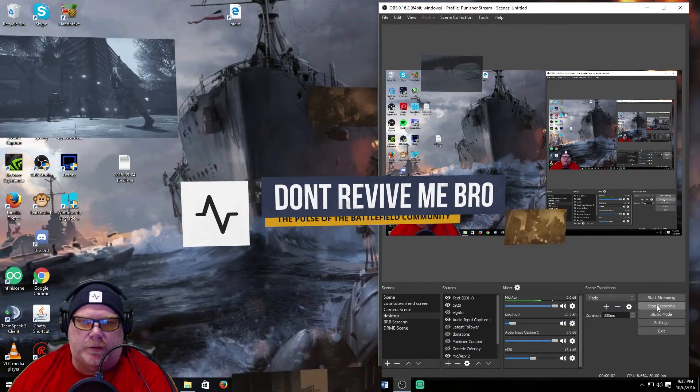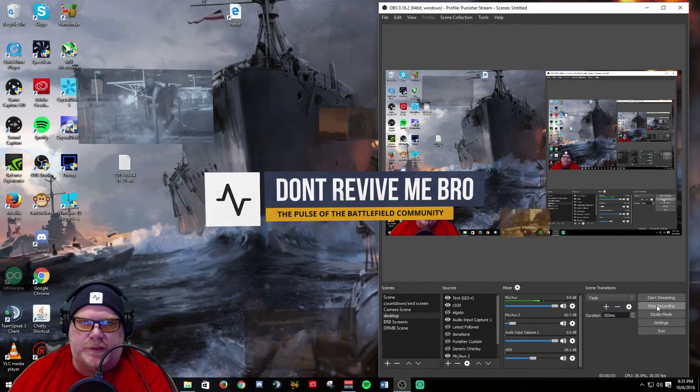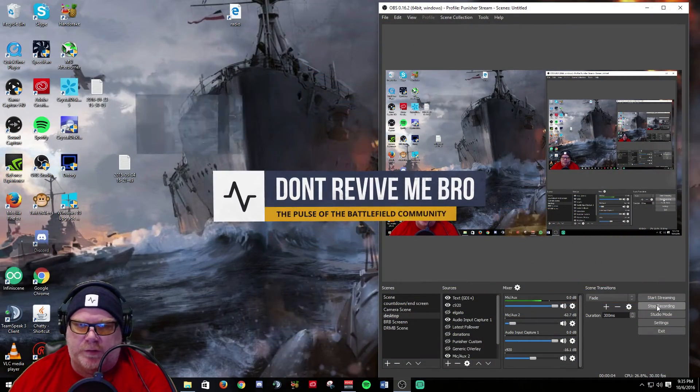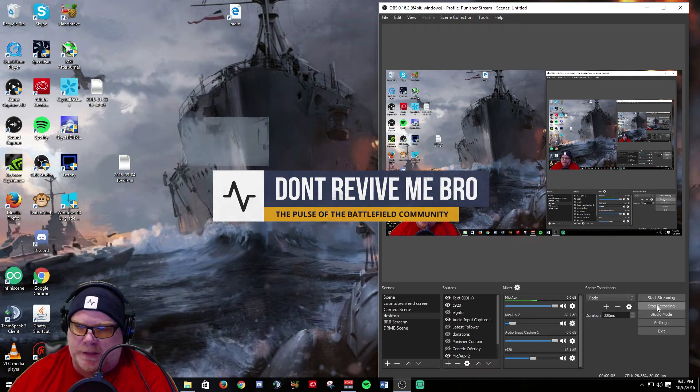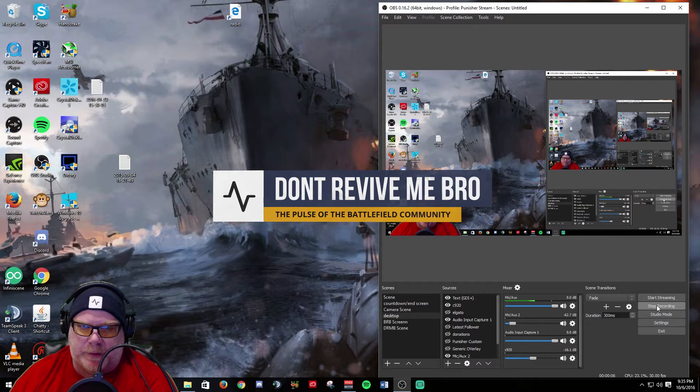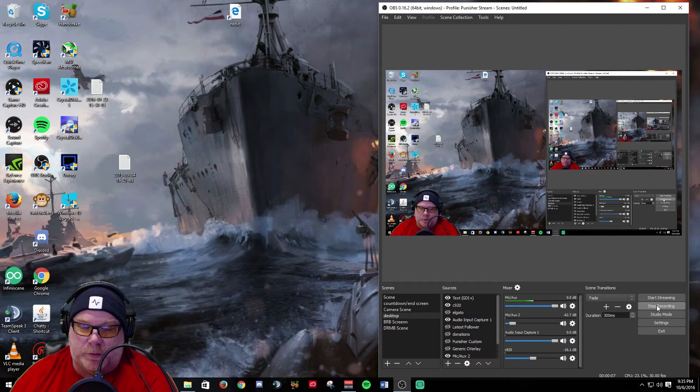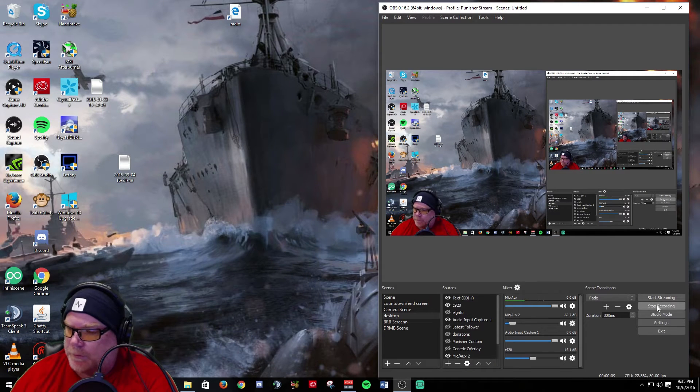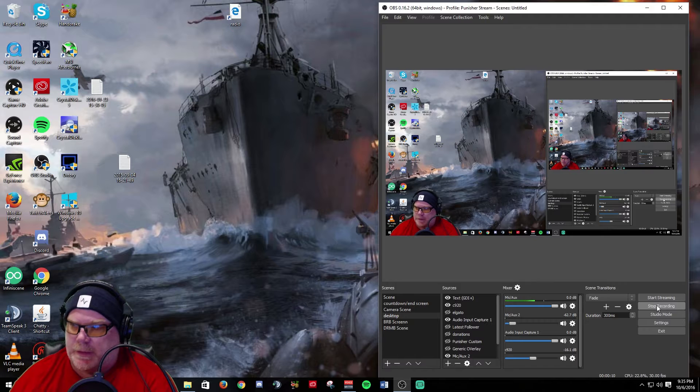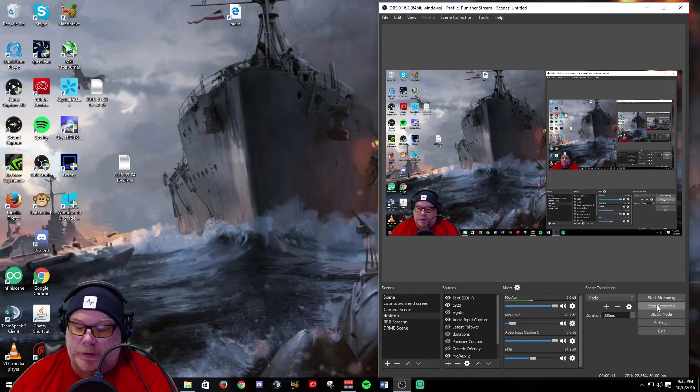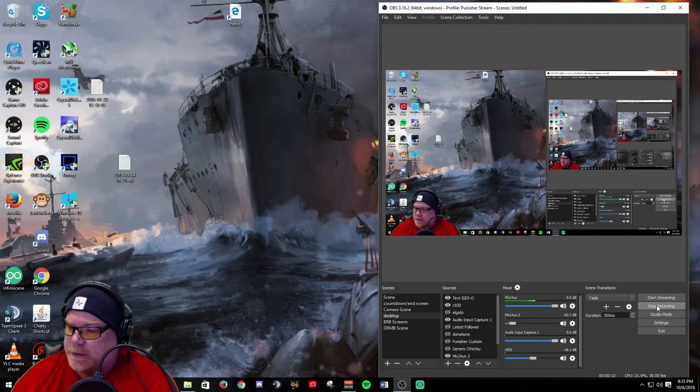Hello everybody, it's Punisher, and I wanted to go through some changes with the new OBS update that I think people are going to be interested in. They came out with a couple of really important updates.